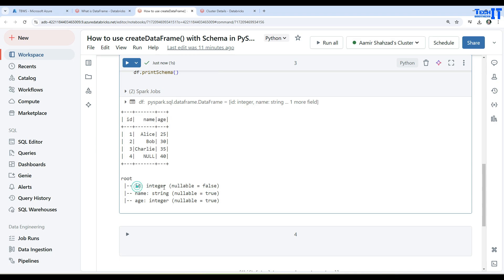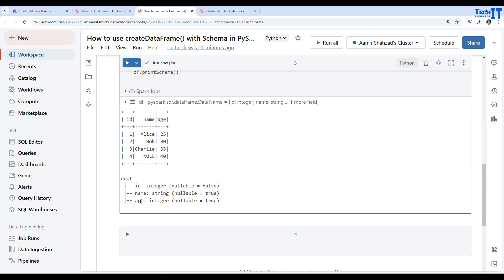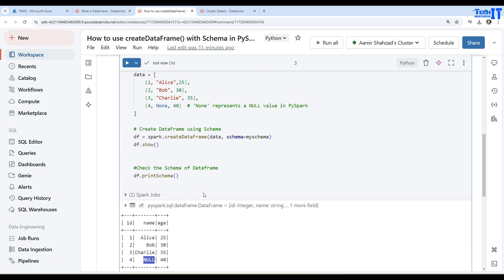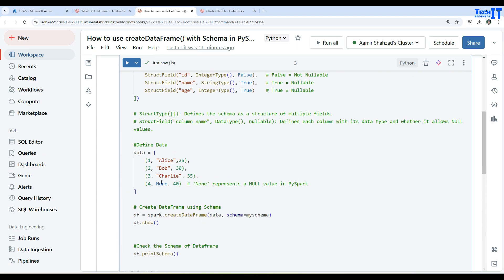Here is our printSchema. You see that we have ID integer, nullable equals false, so it cannot have null values. Then we have name and age. This is string and this is integer, but they can be null. The name has the null value right there.